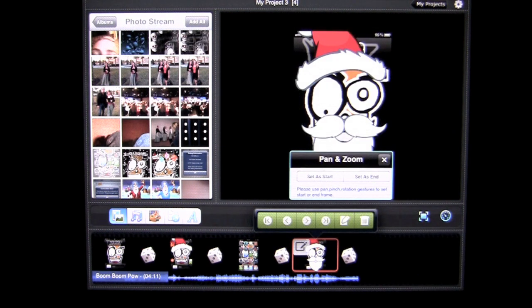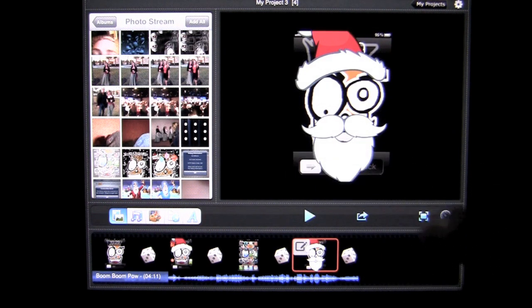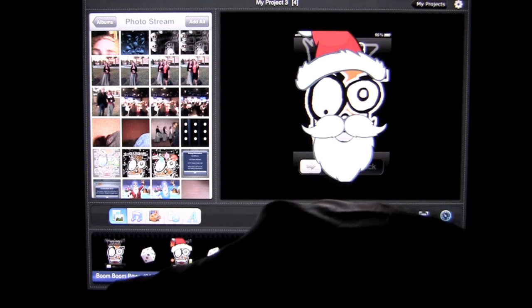You can do some other things as well. Tap on there to set as start, set as end and so on. And you can also trash the picture if you want to delete it.